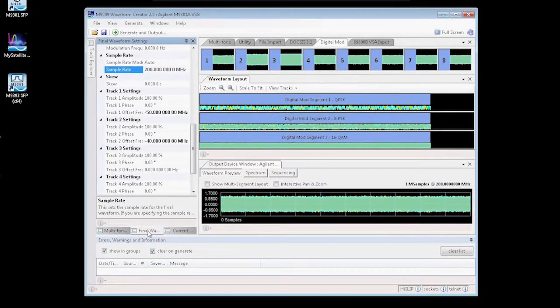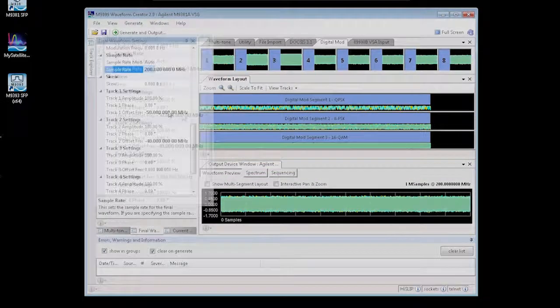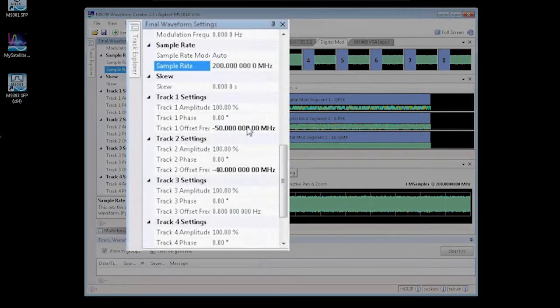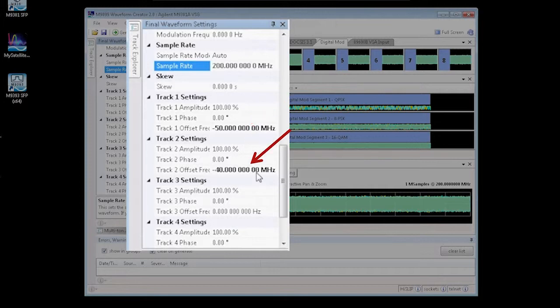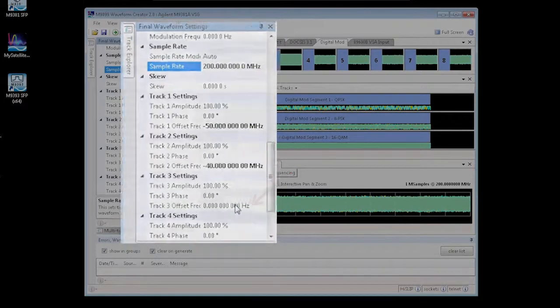I can go ahead and take those signals and set them up, offset the track frequencies as shown here. Track 1 will be playing at minus 50 MHz from the center frequency, track 2 will be at minus 40 MHz, and track 3 will be right at the center frequency.